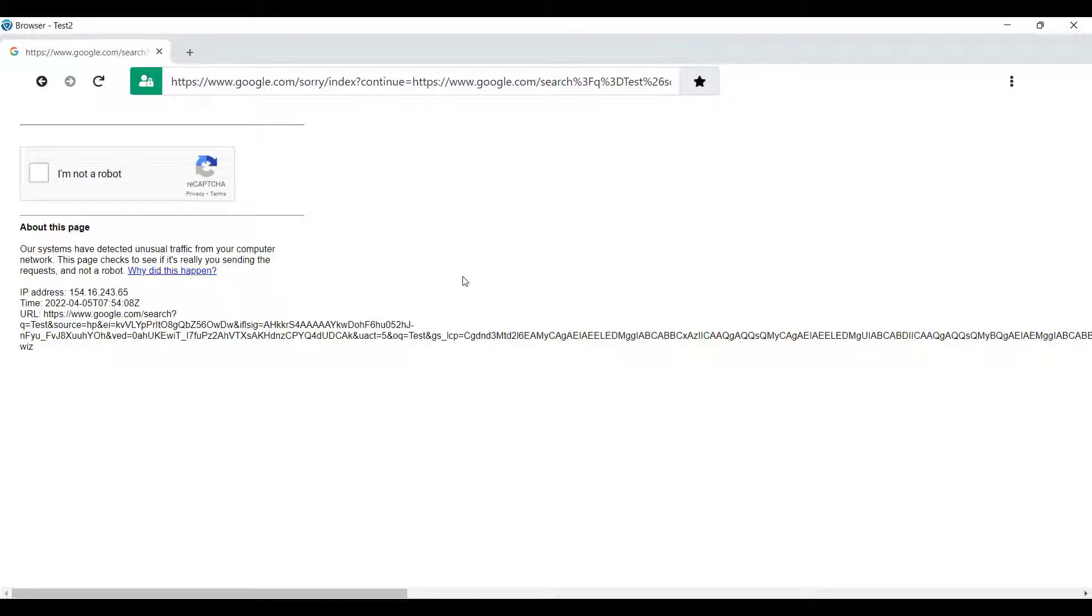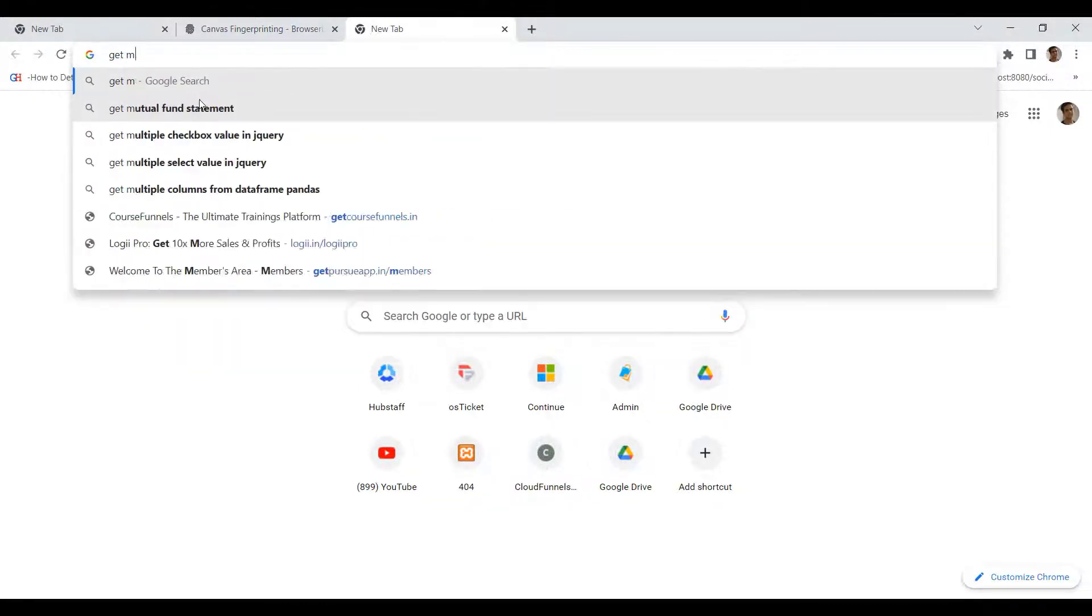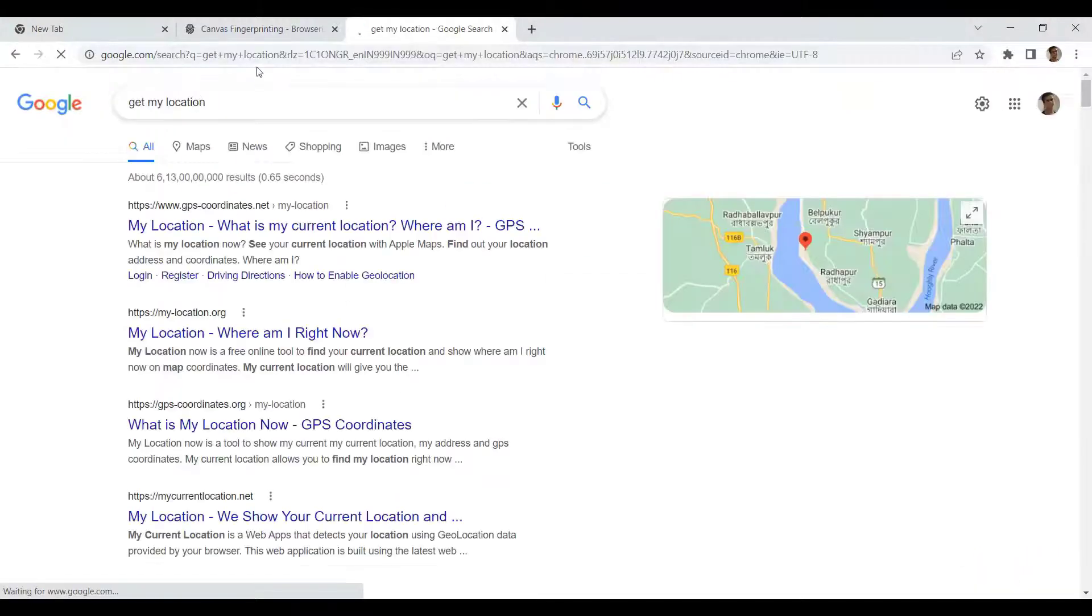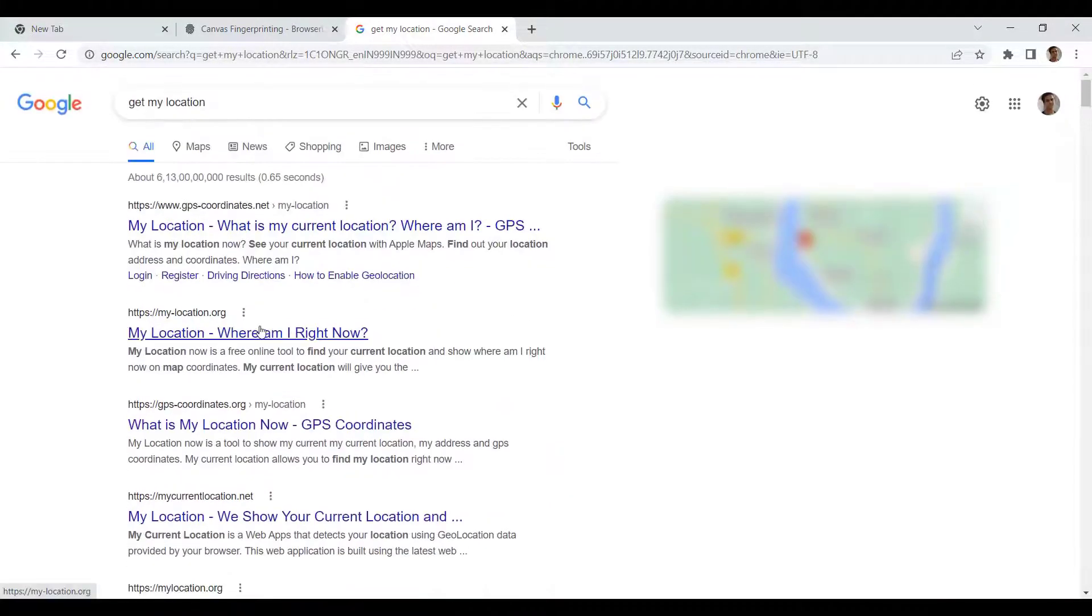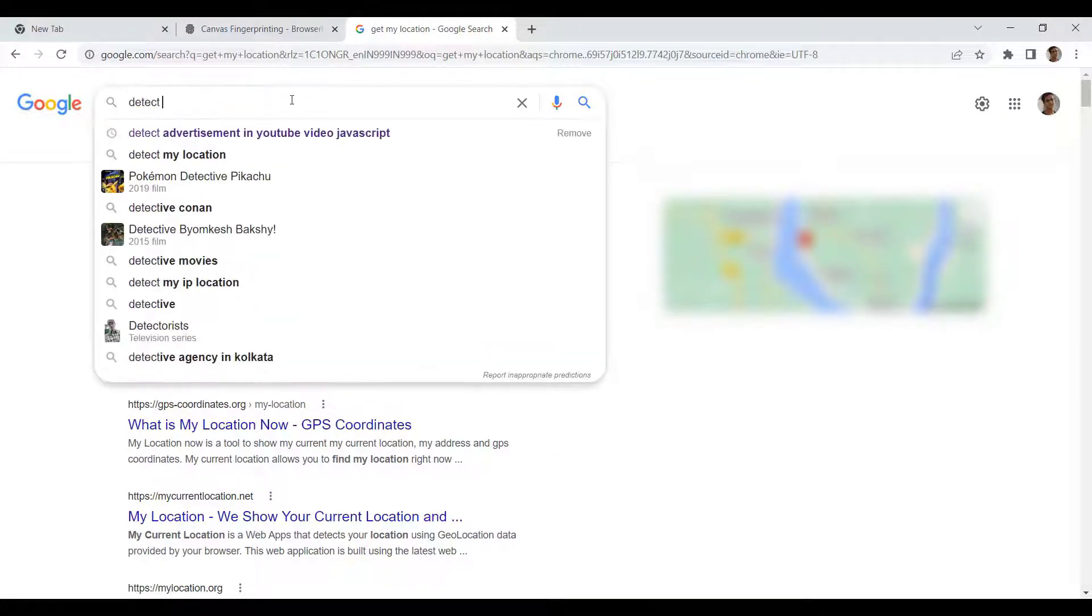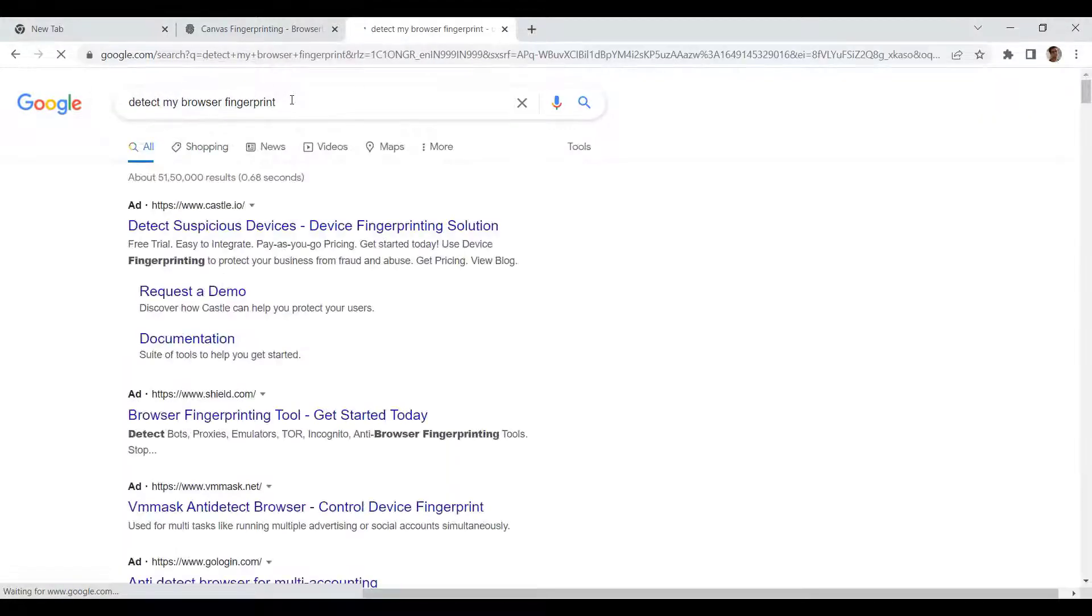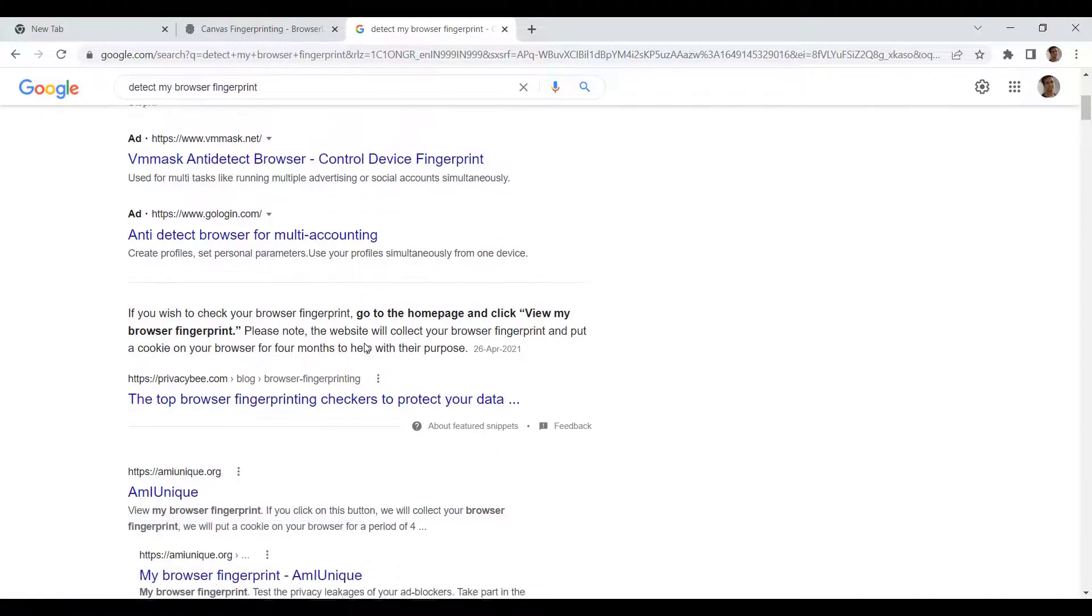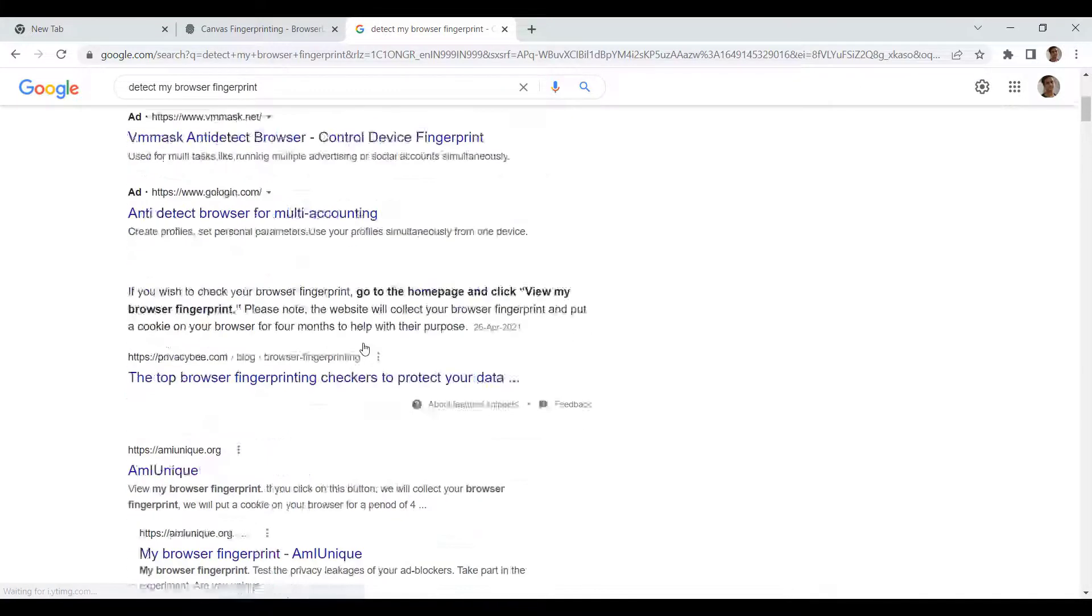Okay, before that, let's try understanding how they detect it with a simple example. So let's go into our default Google Chrome browser and search with Get My Location. And as you can see, there are a lot of sites that are available who shows you your current location based on your IP. Also, if I search to detect my browser fingerprint, you will see there's a lot of sites that will be appearing, and you can use any of them for your experiment.